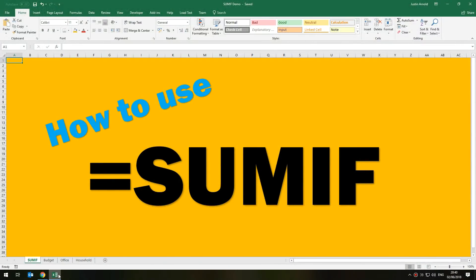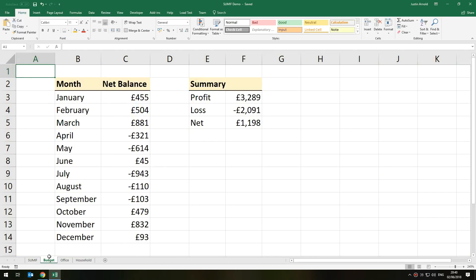Hello, this is Justin from the Tech Train. I've got a quick tutorial today in Microsoft Excel on how to use the SUMIF function. A lot of people don't even know this exists or don't quite know how to work with it. It's a really useful function that offers a great deal of advantages. If you find yourself using the IF function a lot, this will make a great difference. I'm going to show you three examples of how to use the SUMIF function and why it provides such a huge benefit.